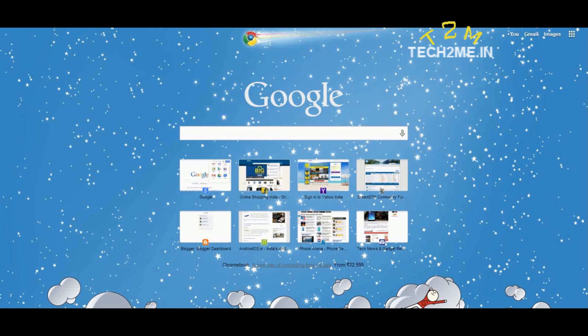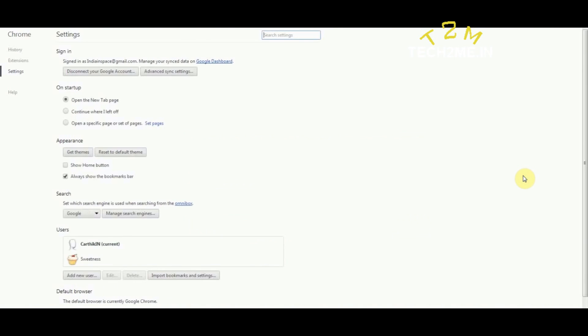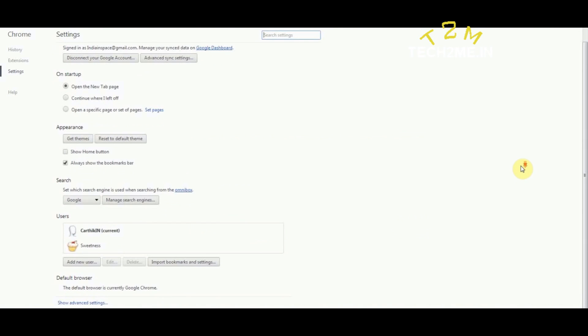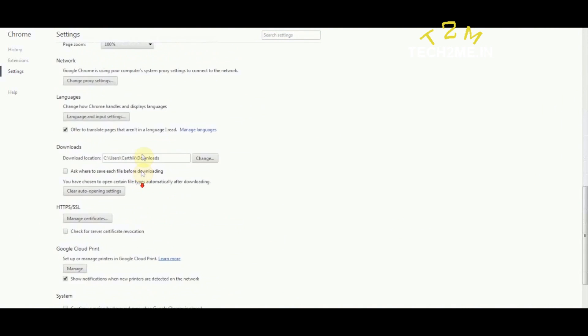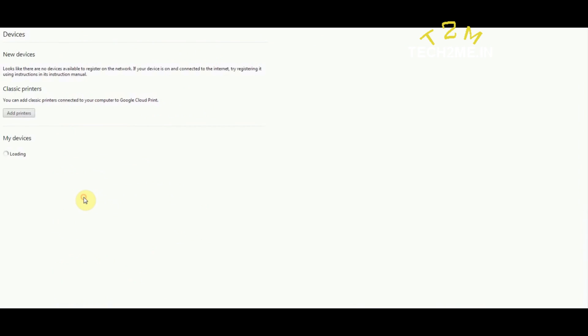Go to your settings options on your Google browser. Once you have done that, the settings page will open. Scroll down and hit show advanced settings and search for Google Cloud Print. Once you see that, click manage below it.